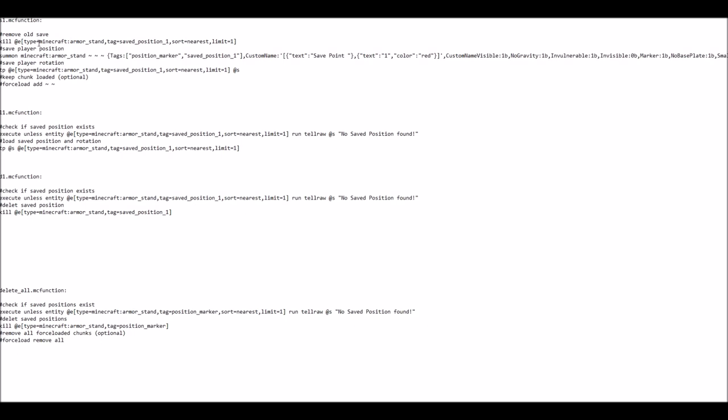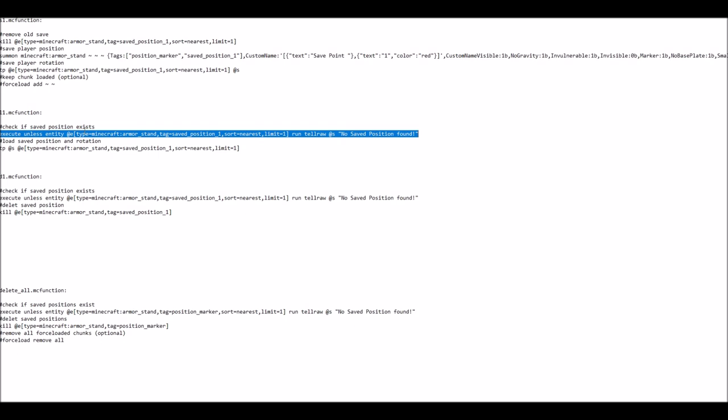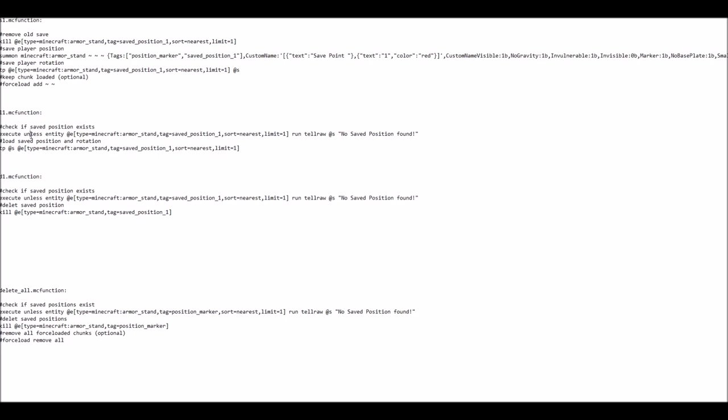So the first is it checks if it can actually find a save point with the correct tag. So save position 1. If it can't find one, which is through this unless here, then it will simply tell you that there was no save position visible, or no save position found.